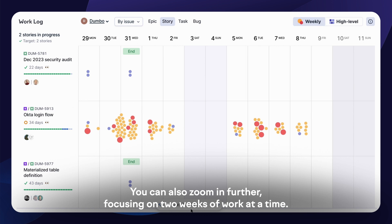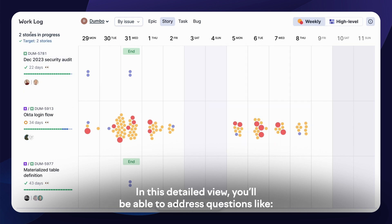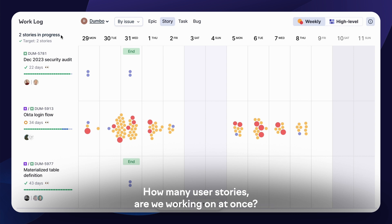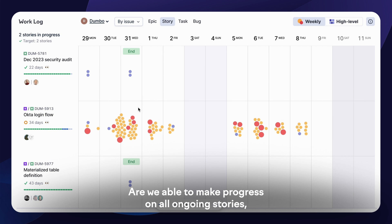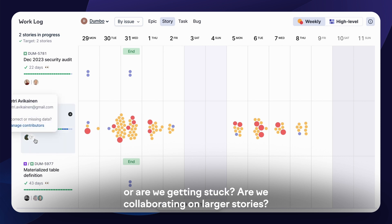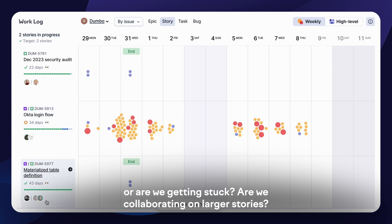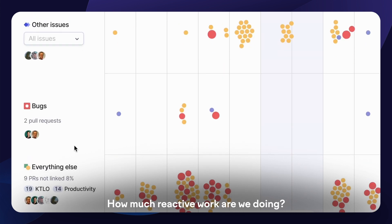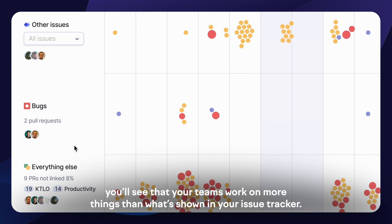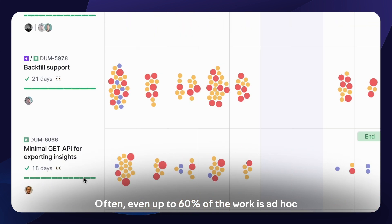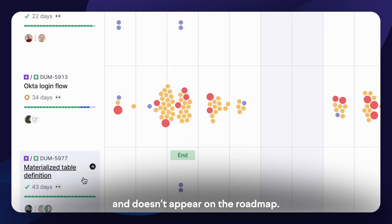You can also zoom in further, focusing on two weeks of work at a time. In this detailed view, you'll be able to address questions like: How many user stories are we working on at once? Are we able to make progress on all ongoing stories, or are we getting stuck? Are we collaborating on larger stories? How much reactive work are we doing? When you start using the work log, you'll see that your teams work on more things than what's shown in your issue tracker — often, even up to 60% of the work is ad hoc and doesn't appear on the roadmap.